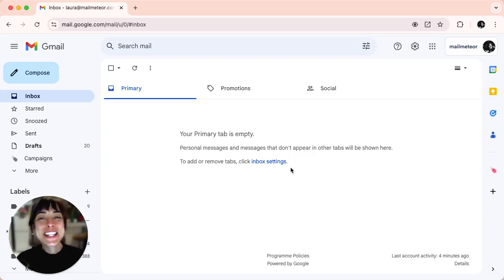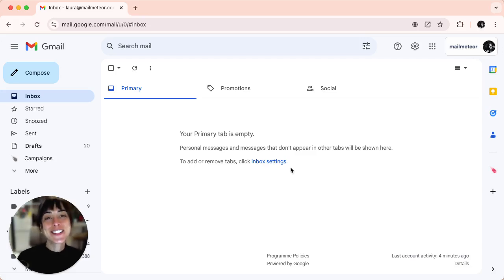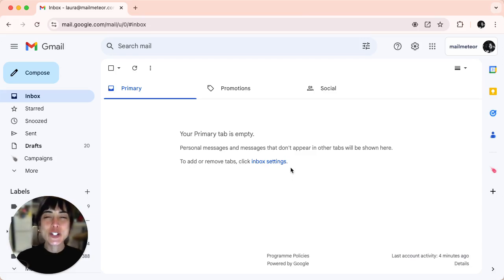Hi everyone, welcome to this quick tutorial where I'll show you how to sign out of just one Google account when you're logged into multiple accounts. Let's get started.